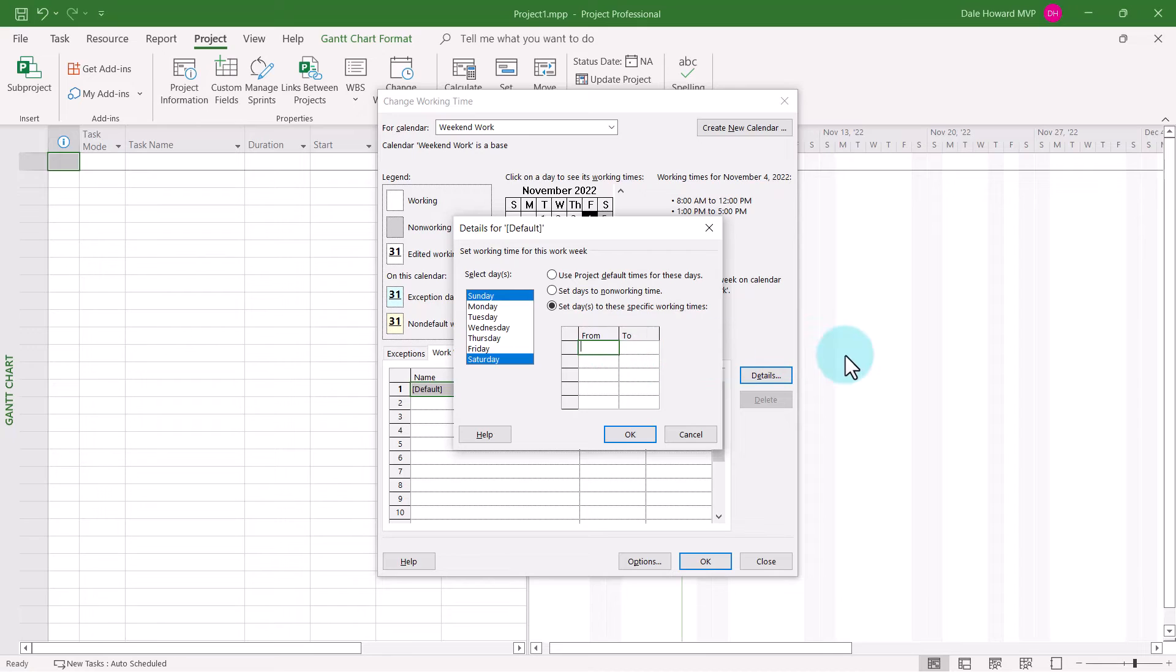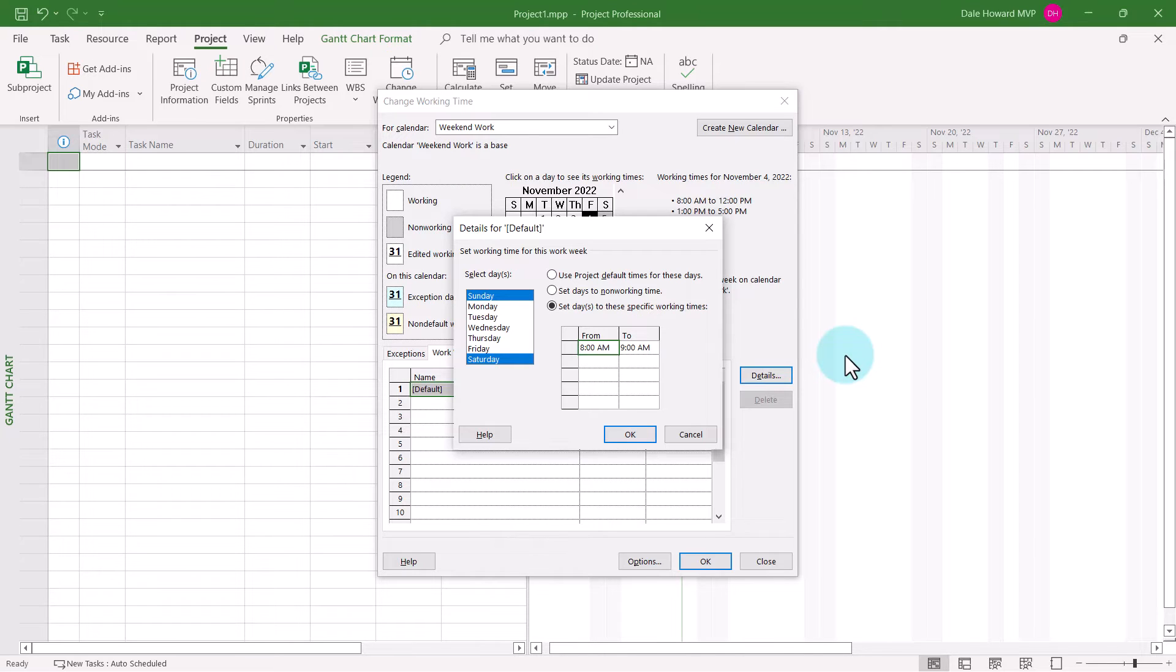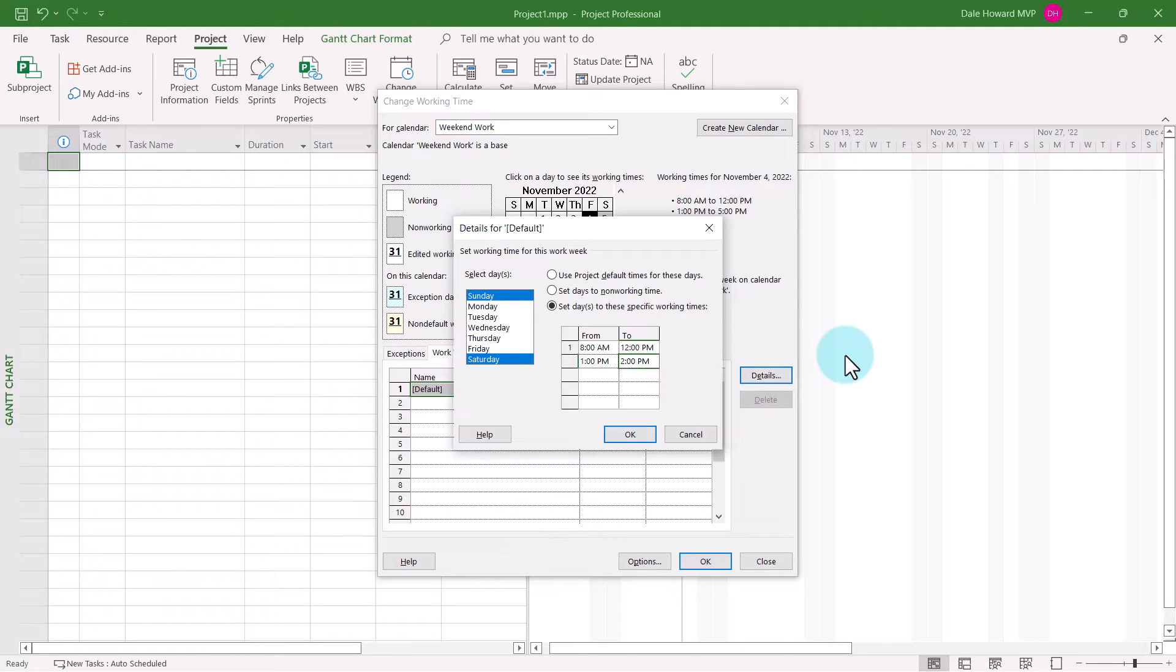And in the data grid, I'll put in the working schedule. That's 8:00 AM to 12:00 PM and 1:00 PM to 5:00 PM.